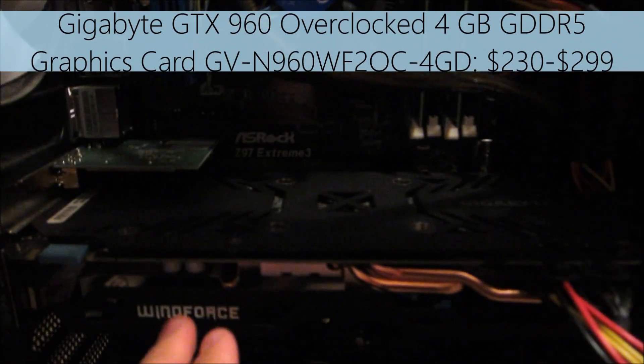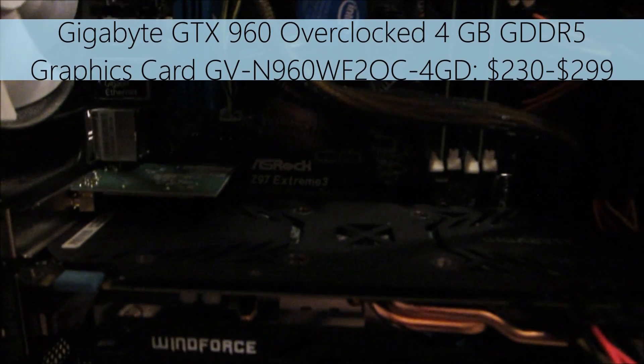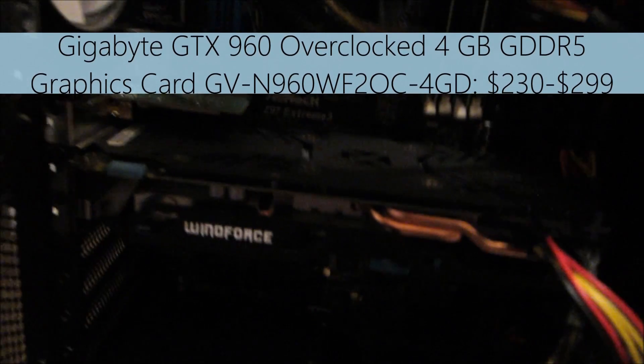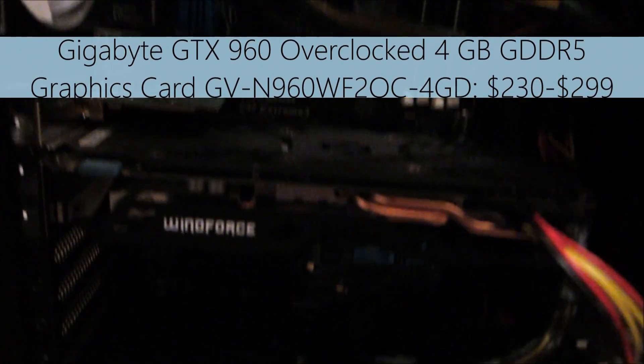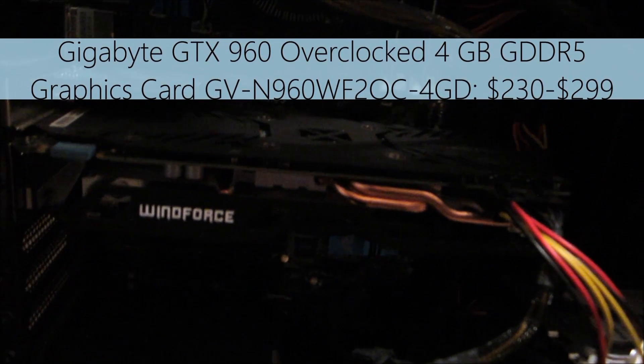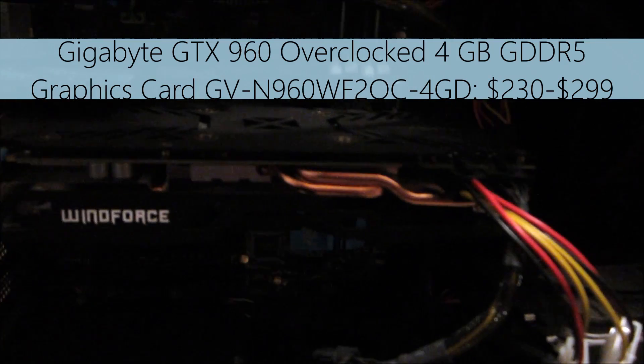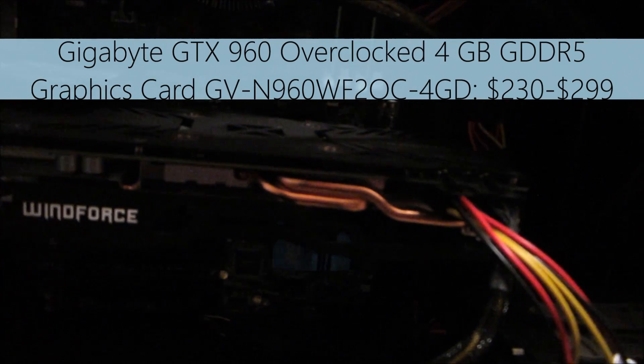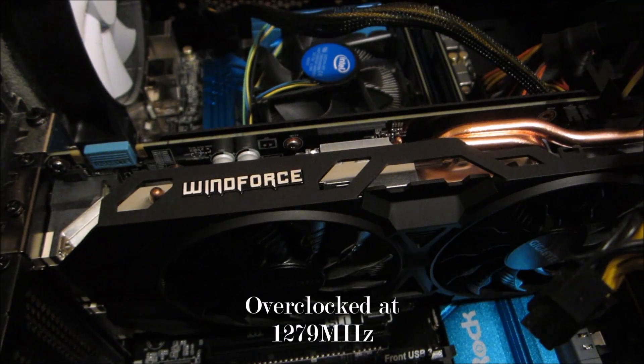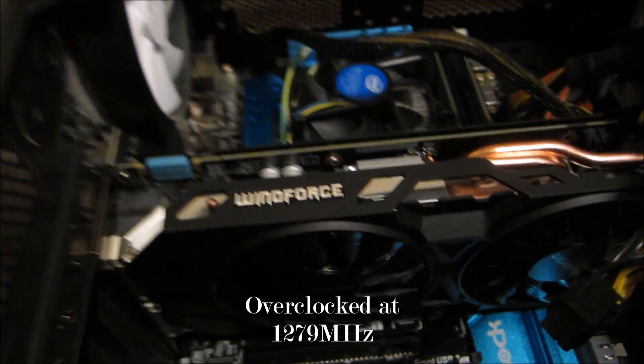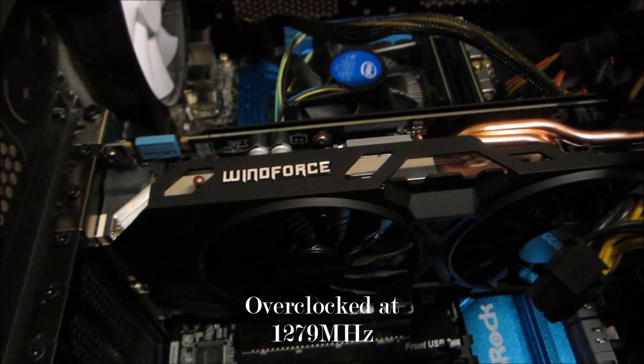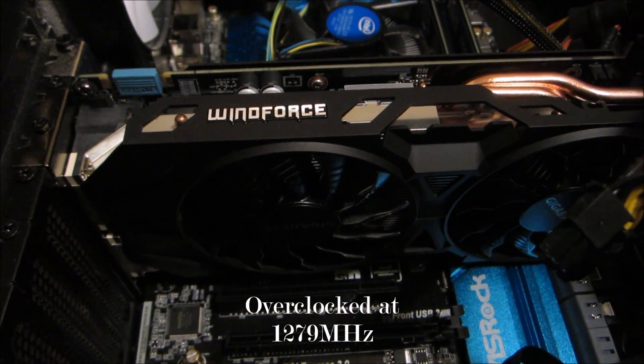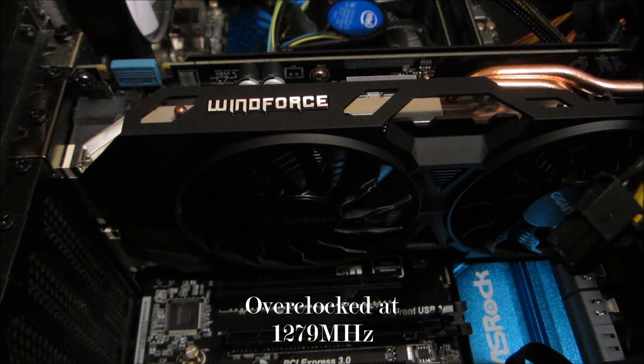Now the next thing is this baby. This is the Windforce GTX 960 4 gigabyte. I believe it's superclocked, I'm not exactly too sure about it.